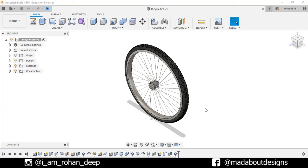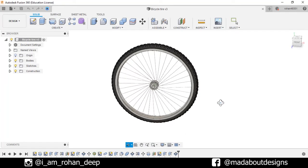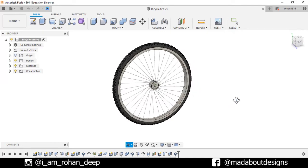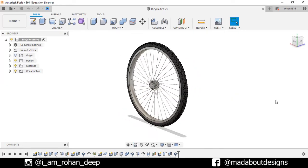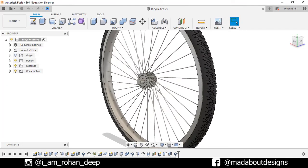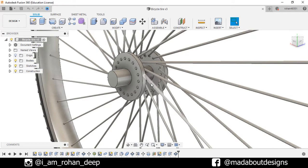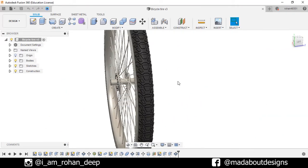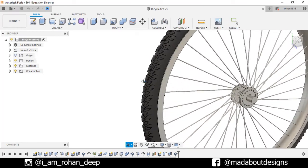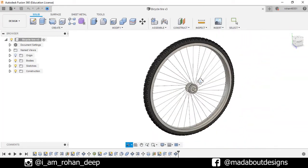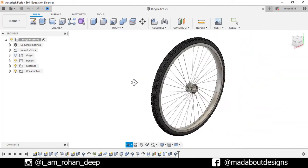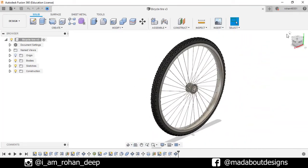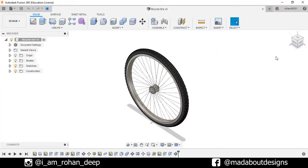Hey guys, welcome back to Mad About Designs. In today's tutorial I am going to be showing you how to design this bicycle wheel using Autodesk Fusion 360. If you guys have any suggestions and recommendations please let me know in the comment sections, and don't forget to like this video and subscribe to our channel — this will help me a lot. So without wasting time, let's get into it.